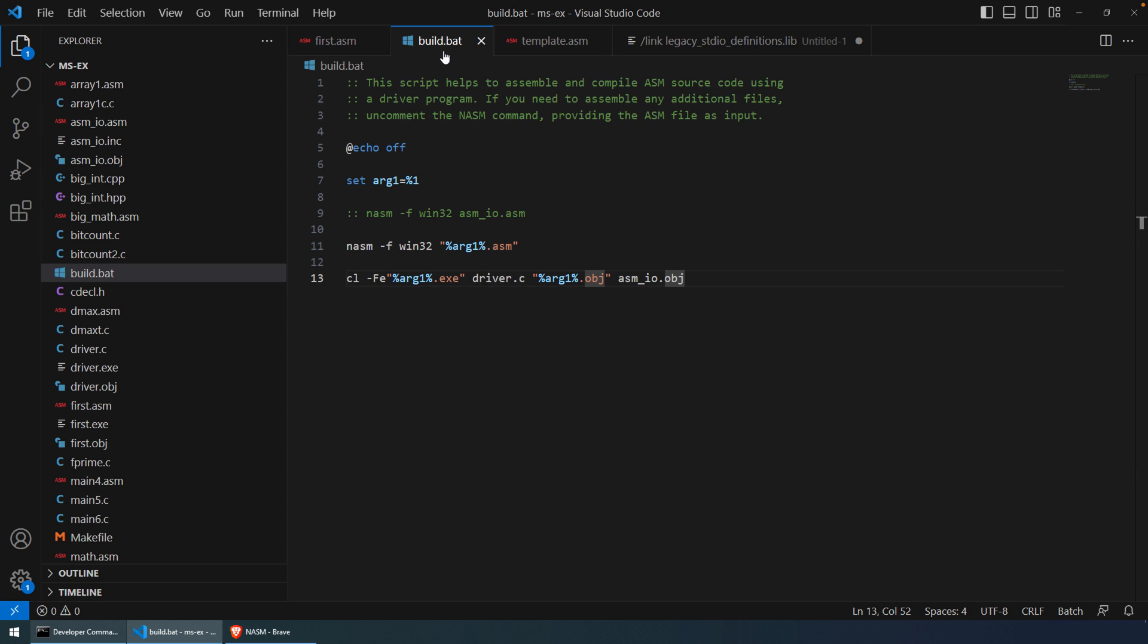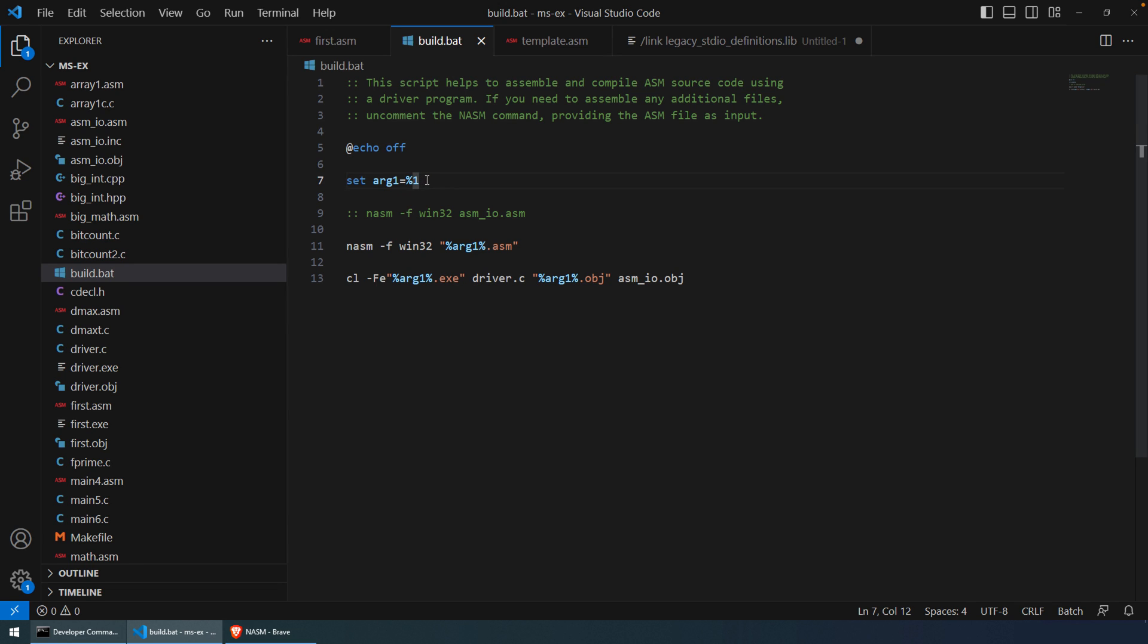I'm just going to call it build.bat to really just combine those two steps. So this script is going to take one argument. That's just going to be the name of your assembly file without the extension. That's going to be set as arg1. I probably could make that a little bit more obvious and change that variable name. Maybe I'll do that before I commit it to my GitHub.